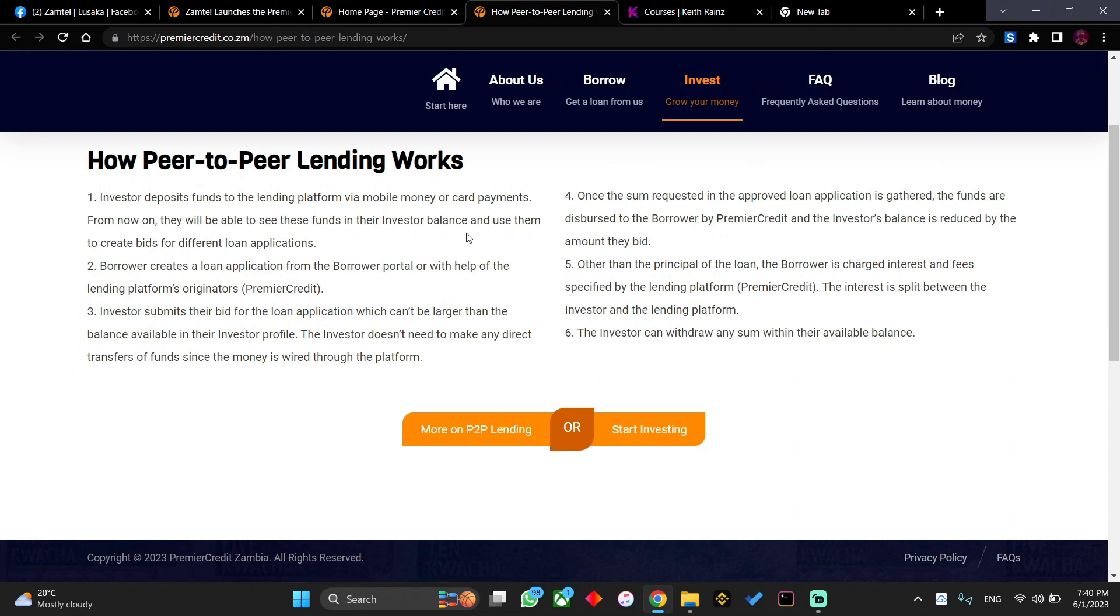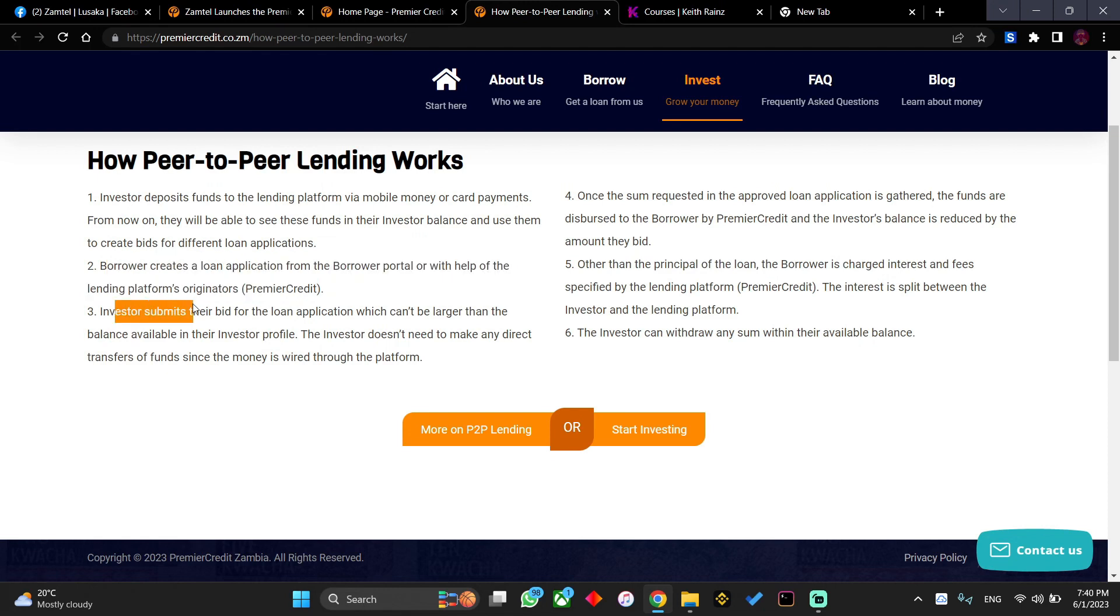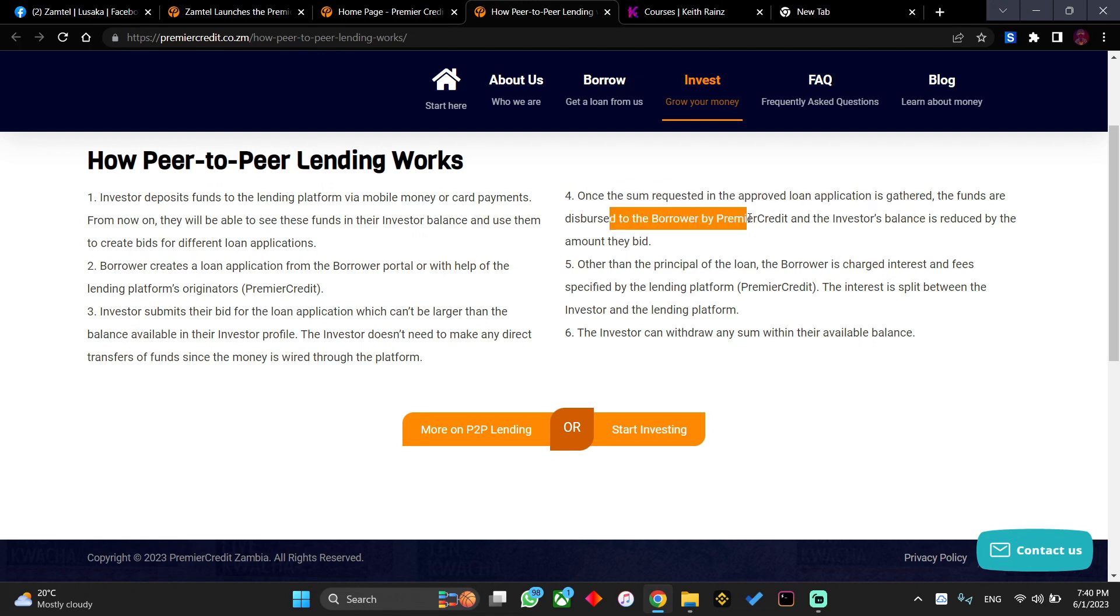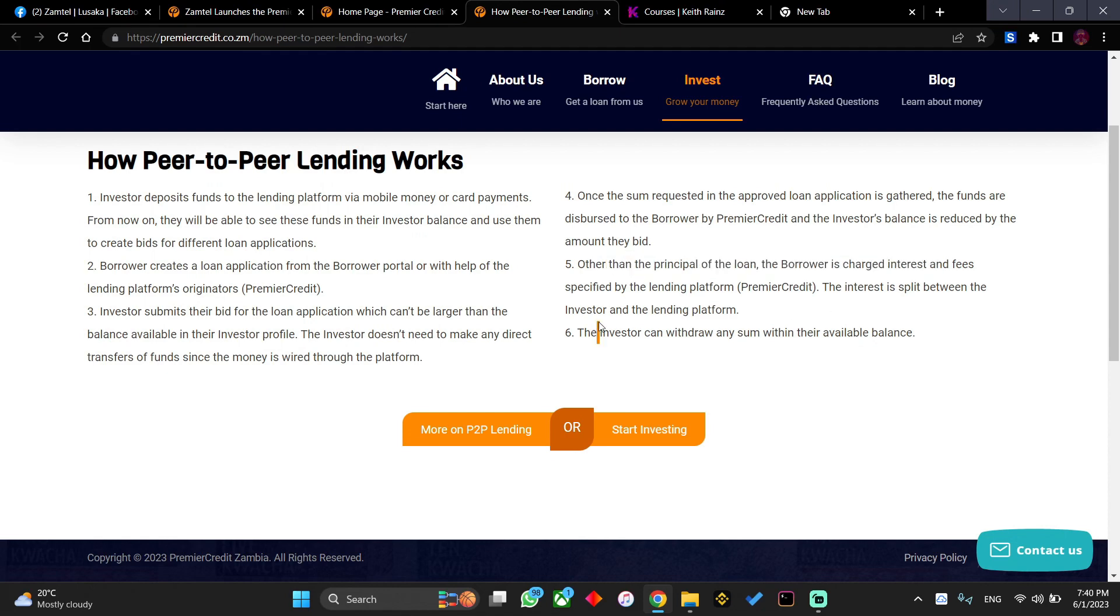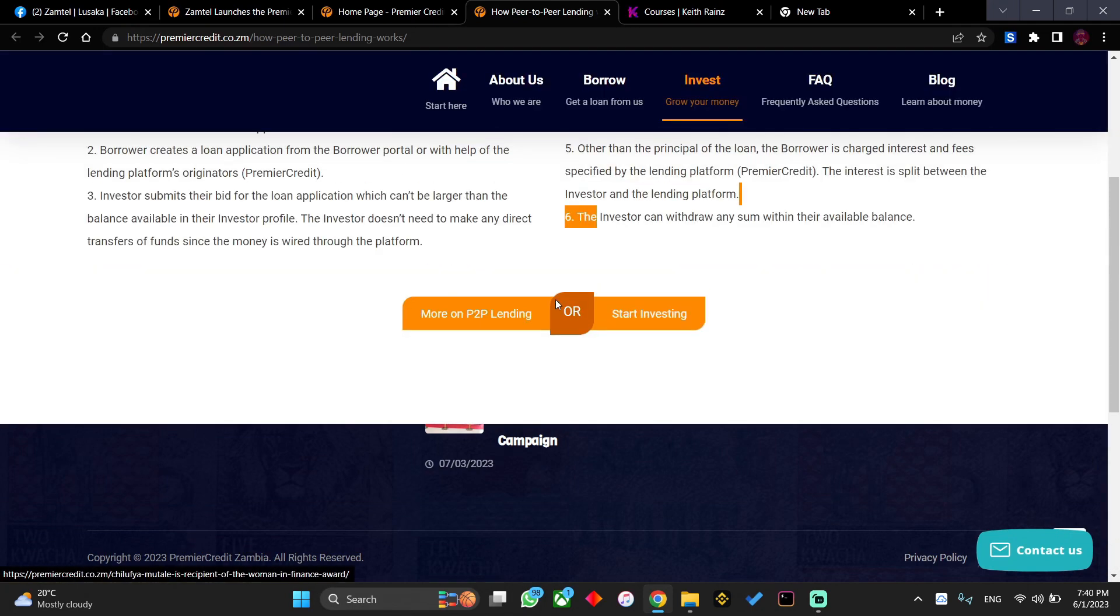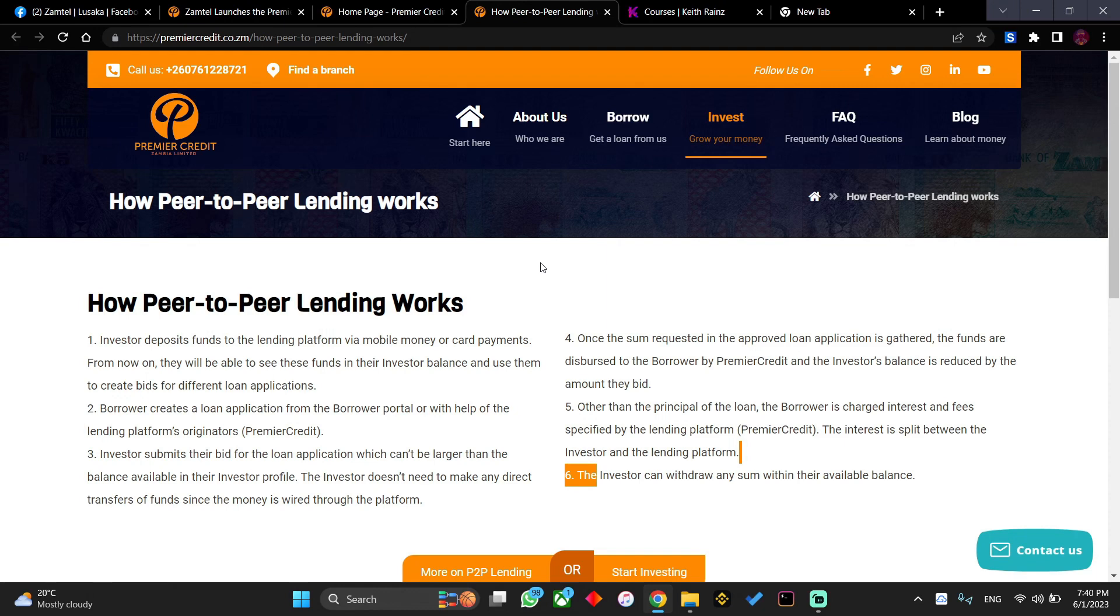It's saying that the investor deposits funds to the lending platform via mobile money or card payments. Two, the borrower creates a loan application from the borrower portal or with the help of the lending platform's originators. Three, the investor submits their bid for the loan application. Four, once the sum requested of the approved loan application is gathered, the funds are dispersed to the borrower by Premier Credit. Five, the borrower is charged interest and fees specified by the lending platform. The investor can withdraw the sum with their available balance. This is a P2P, but even though it's a P2P, everything is being done by Premier Credit, so you won't be dealing with people directly.